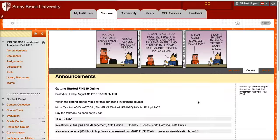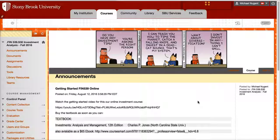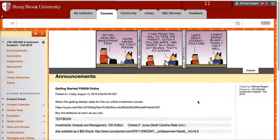Hi, this is the quick introduction to FIN 539 Investment Analysis for Fall 2016.